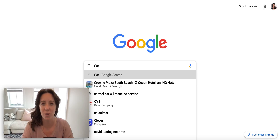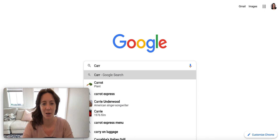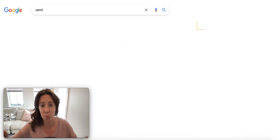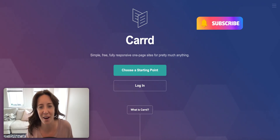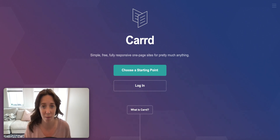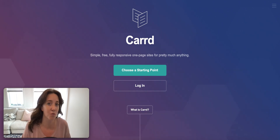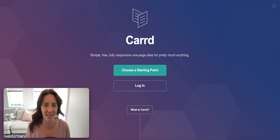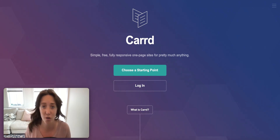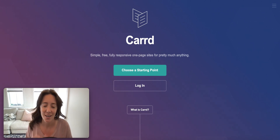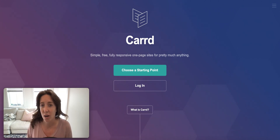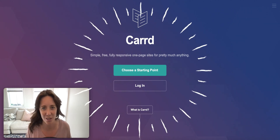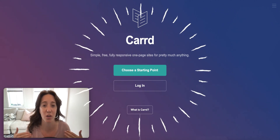Hey everybody. This week we're going to talk about making websites using CARD. If you ever find yourself ready to make a website because you feel like you're ready to list things like your specific services, your rates, the type of people that you serve, but you're not quite sure where to start, I highly, highly, highly recommend using CARD.